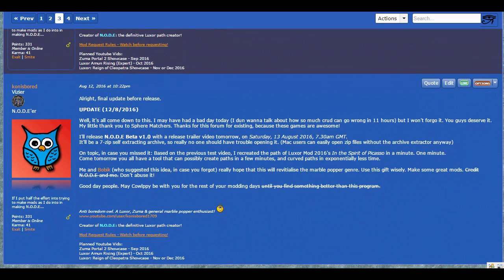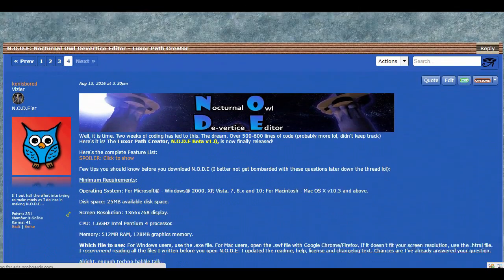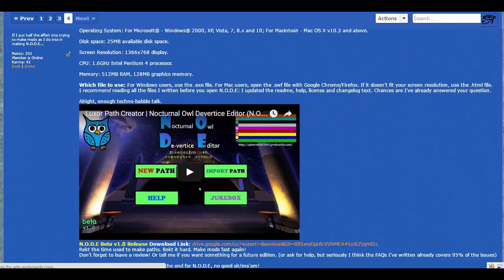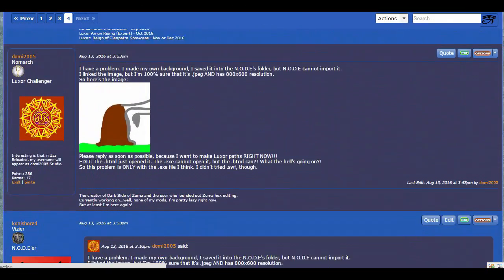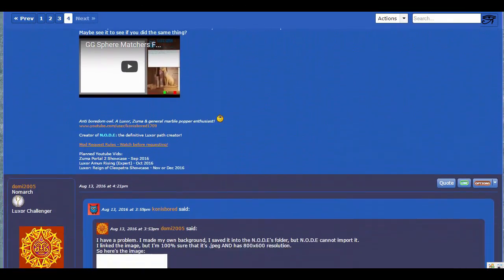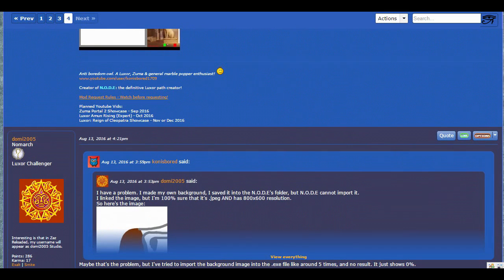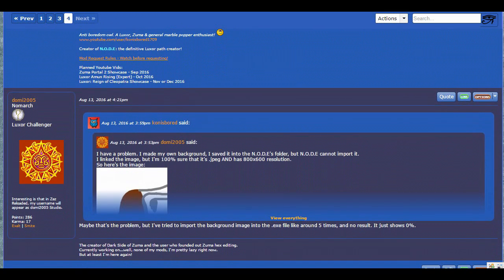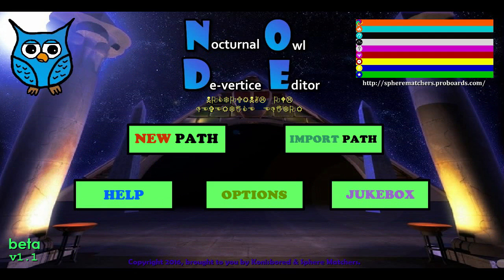Version 1.0 of this program was kind of rushed because, well, this forum kind of wanted a background program. So here we are with Nocturnal Hour Divertis Editor Version 1.1. This is a bugfix version with many, many new things.